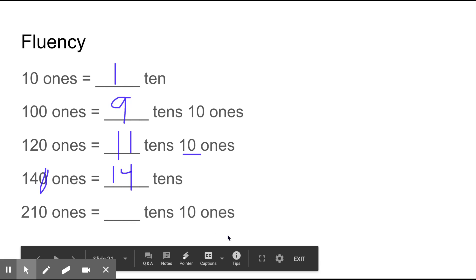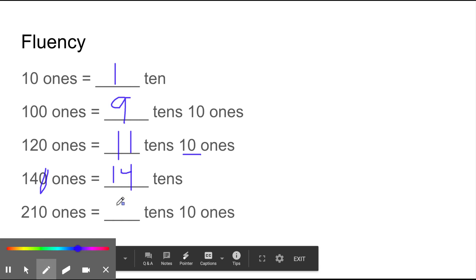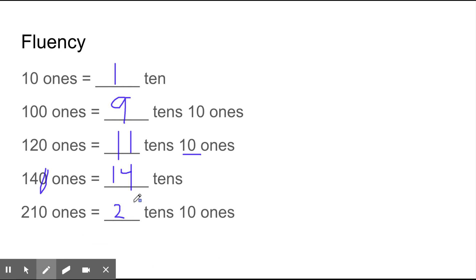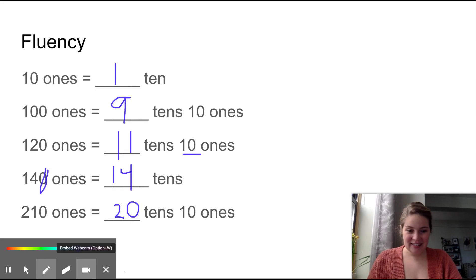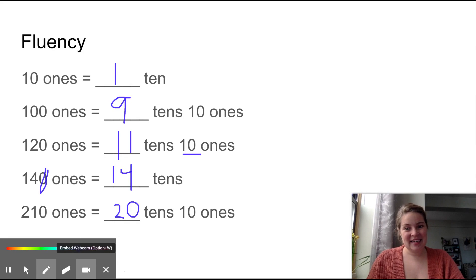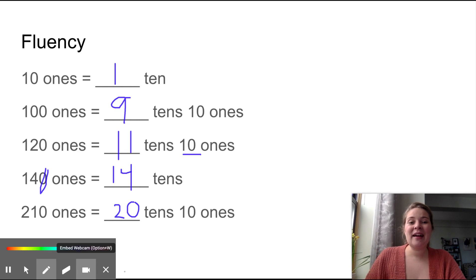Two hundred ten ones equals how many tens and ten ones? We're just trying to find two hundred, so that equals twenty tens with ten ones left over. Remember, this should be fast, fast, fast math. When you're doing this, just try your hardest so that you are understanding it as quick as you can. And if you have any questions, feel free to reach out to your teachers - we are happy to help.